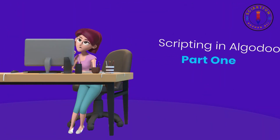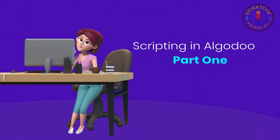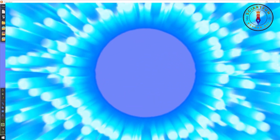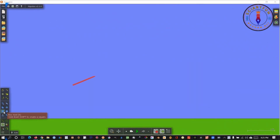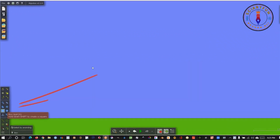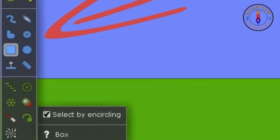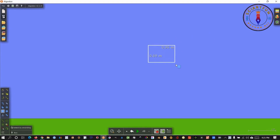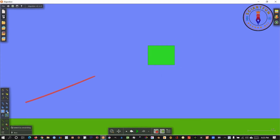Bismillah ar-rahman ar-reem. Assalamu alaikum dear students. In our today's lesson I am going to show you the use of the script menu in Al-Ghudu. First let's draw a rectangle and then let's draw a circle as well.